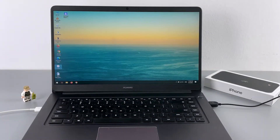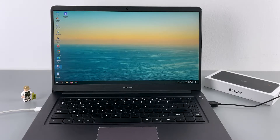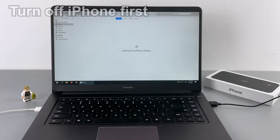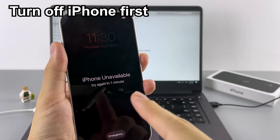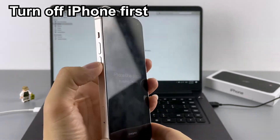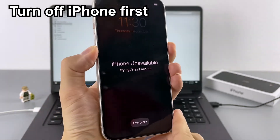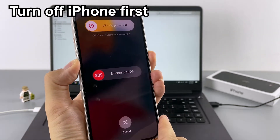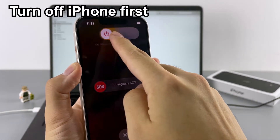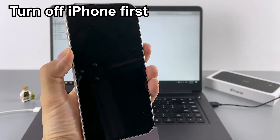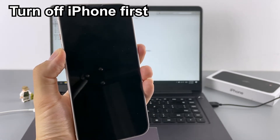Grab a computer and open iTunes. If you're using a Mac with macOS Catalina or later, launch Finder instead. Then turn off the unavailable iPhone. To do this, press and hold either the volume button and the side button until you see the slide to power off option. Drag the slider and shut down the iPhone. Make sure the phone is totally off.